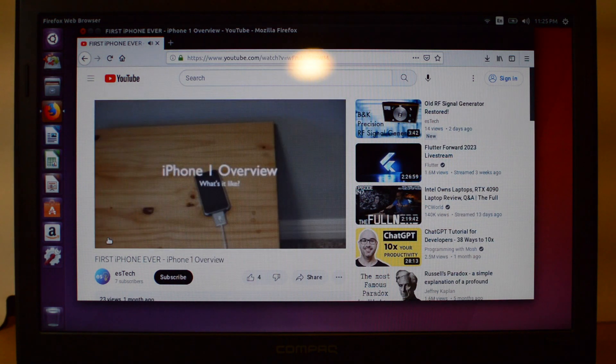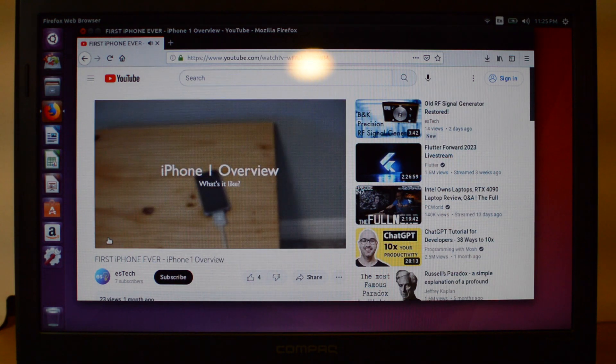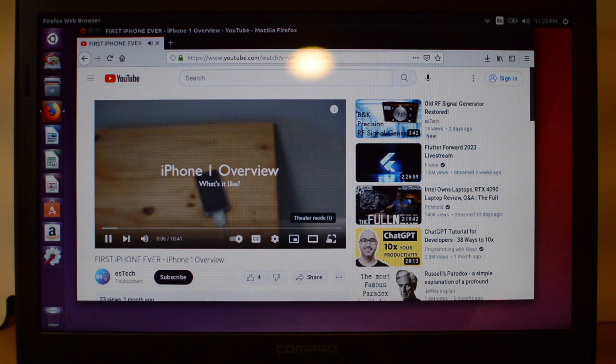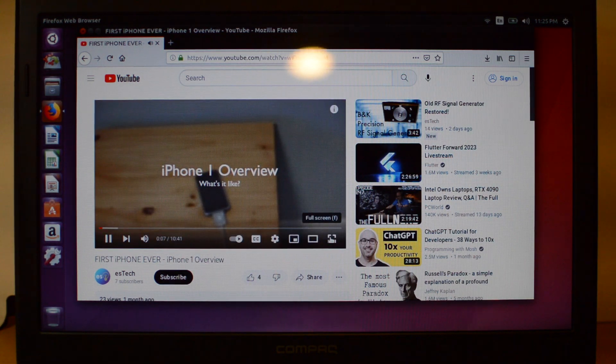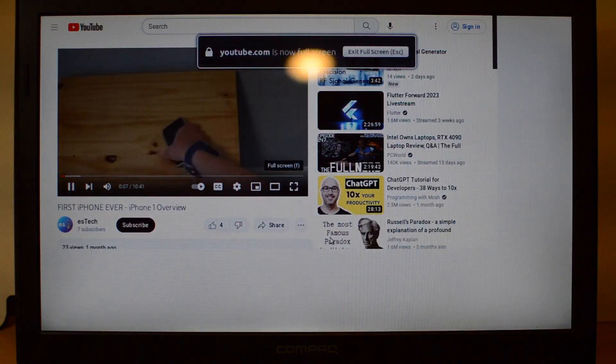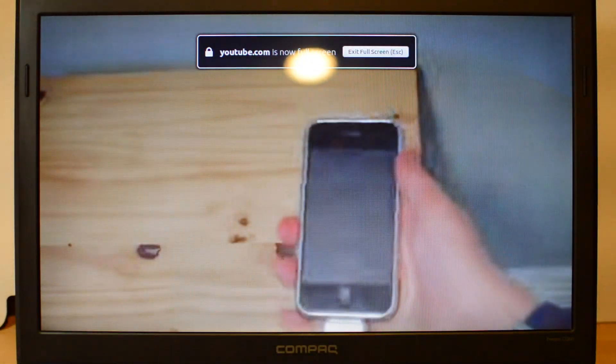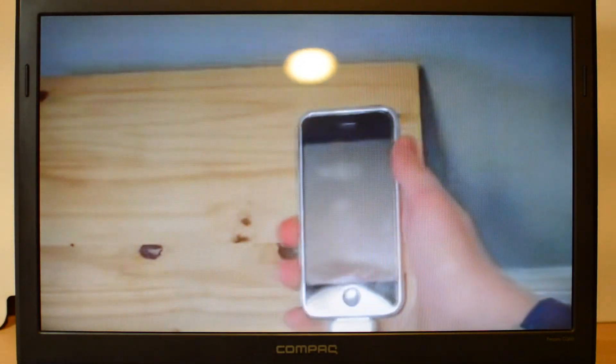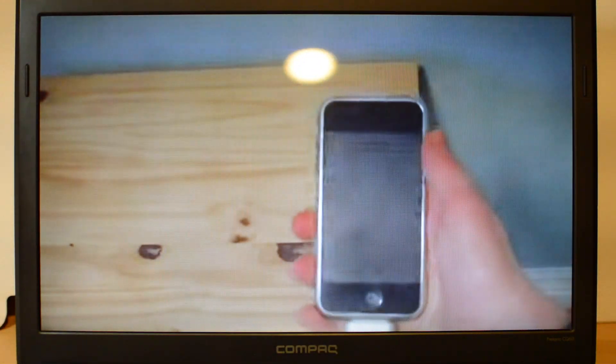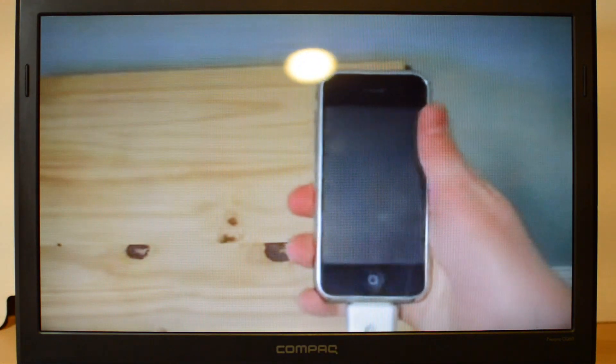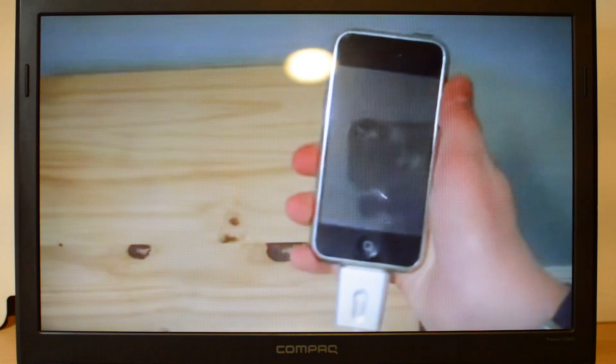Here's an example of the speakers. Welcome back to ES Tech. Today we are going to be talking about the iPhone 1. Yes, you heard me right. The iPhone 1.